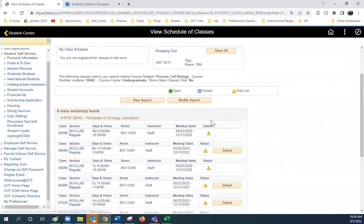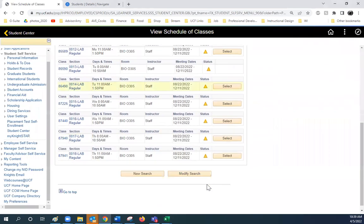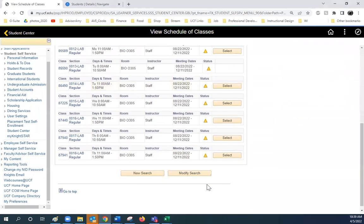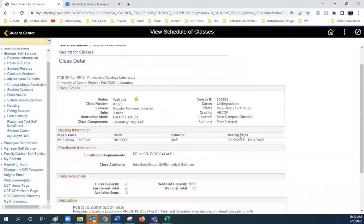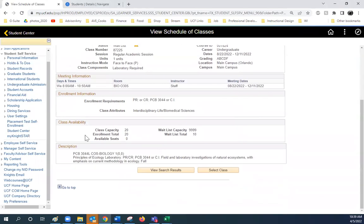Anything that has a triangle means that the class is wait-listed. To find more information, click on the class number. This class has a cap of 20 and 10 students are on the wait-list.